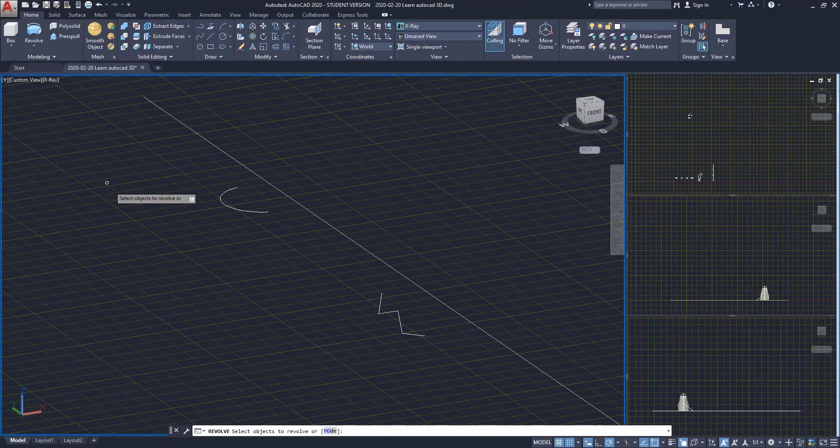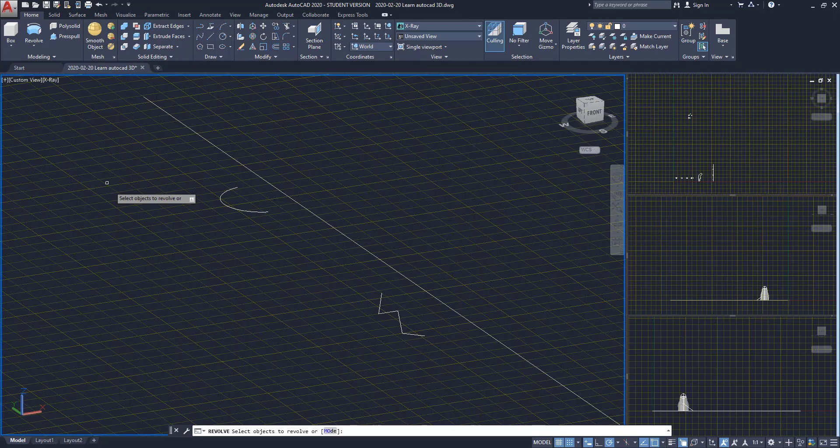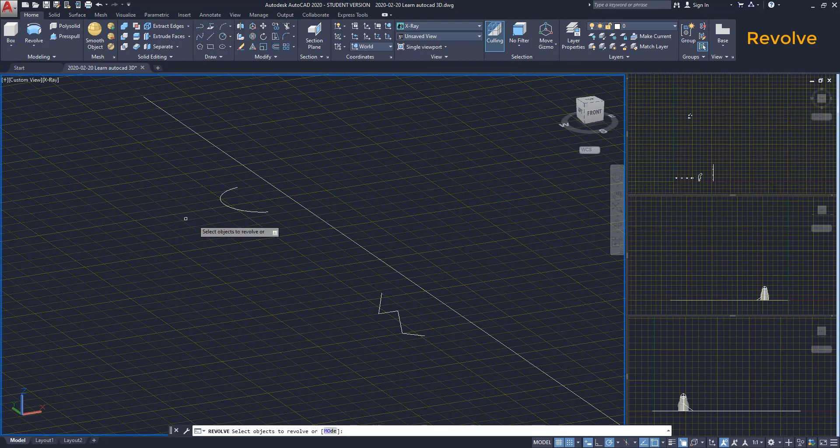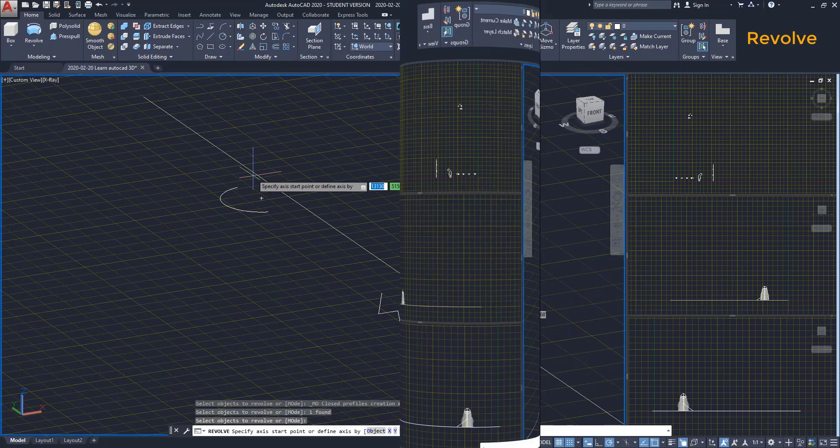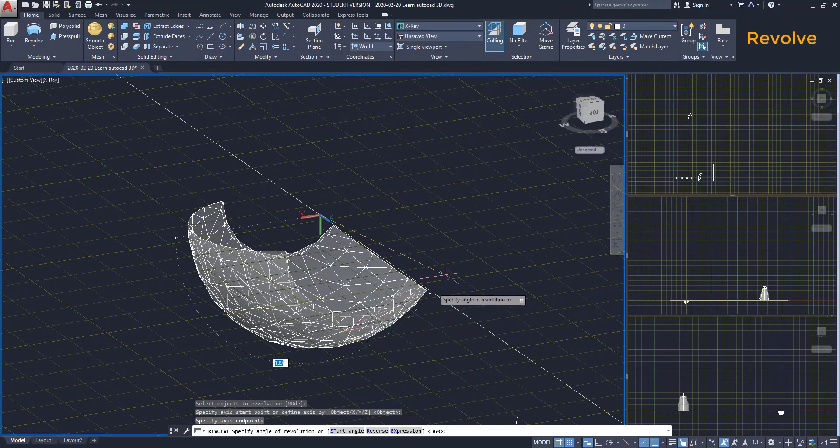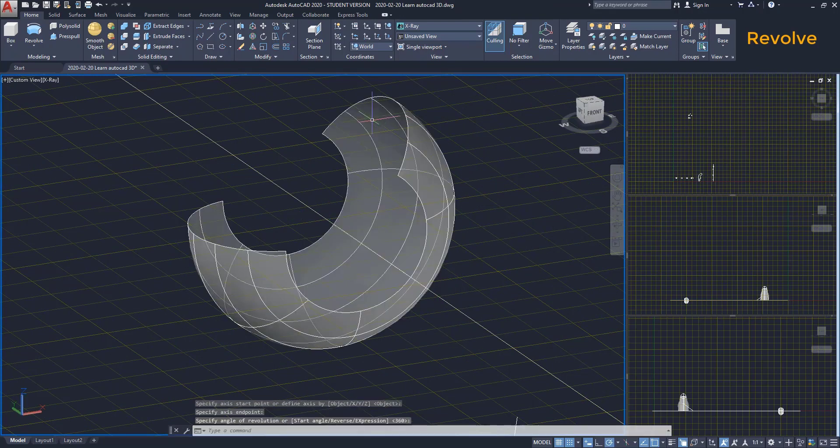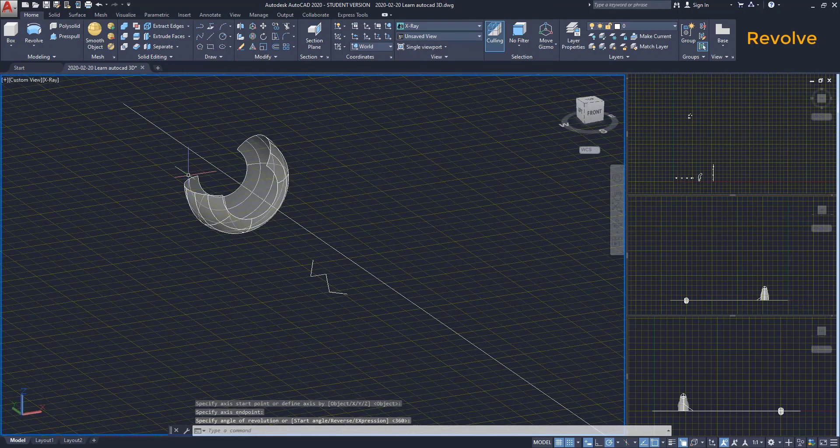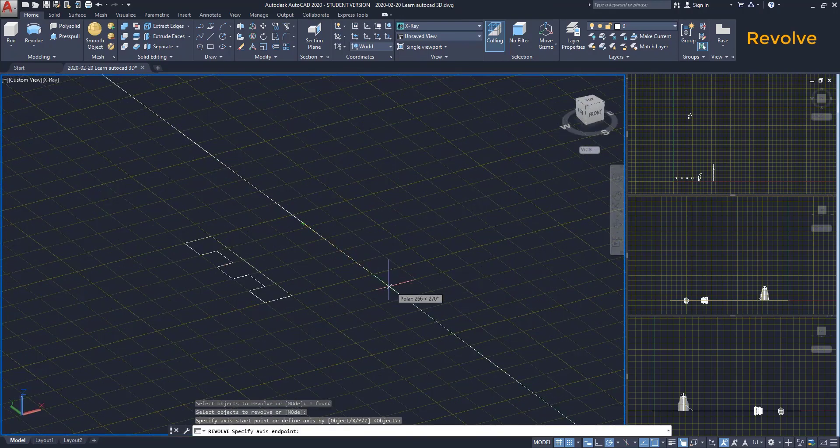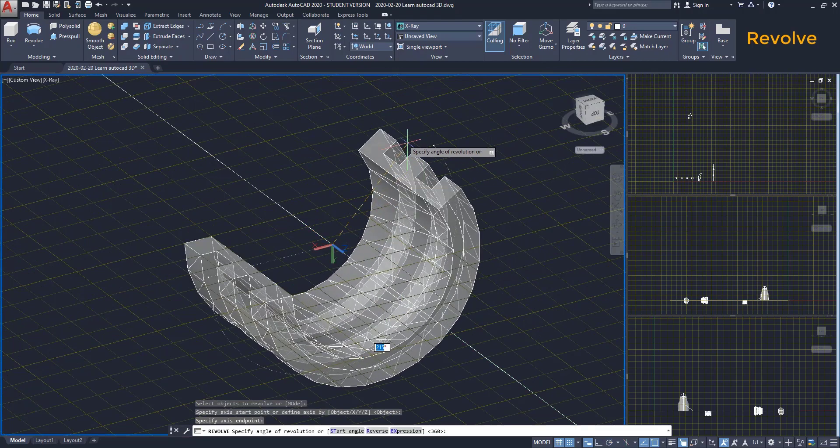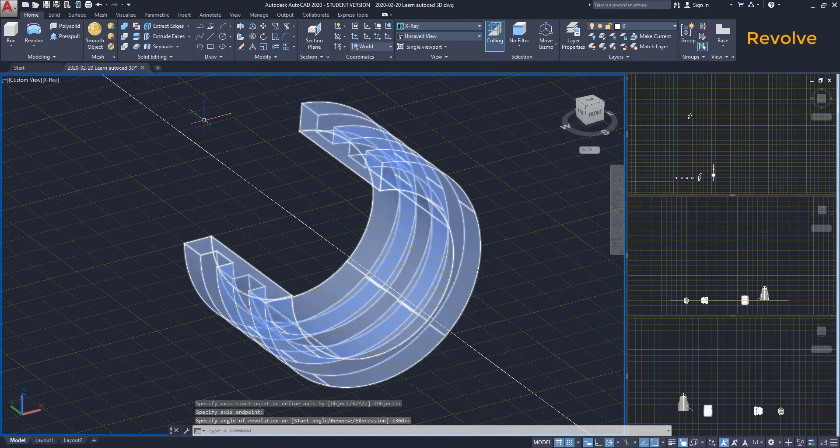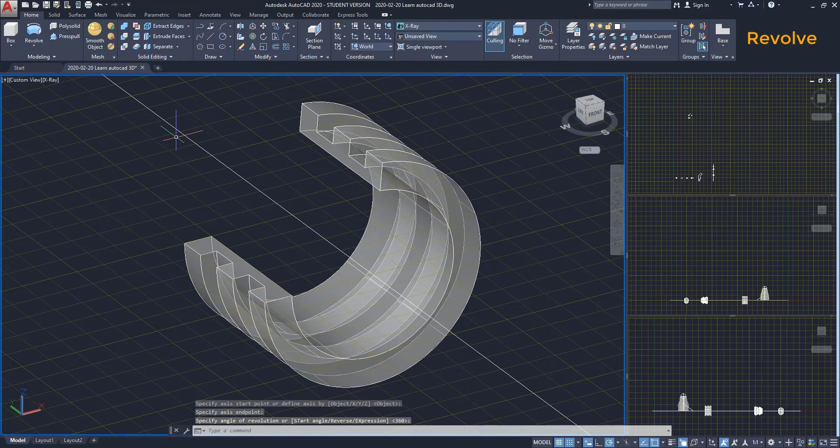Revolve. With this tool, it's possible to create a 3D object by extruding 2D objects around an axis. As it happens with the command extrude, if we select open objects like a line or a closed polyline, we obtain a surface. On the other hand, if we revolve closed objects, the result is a solid.